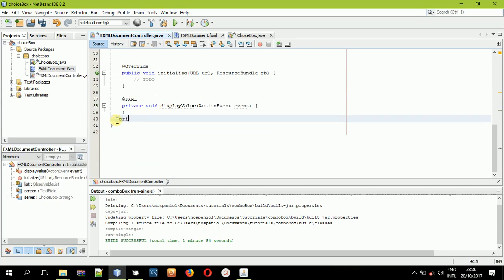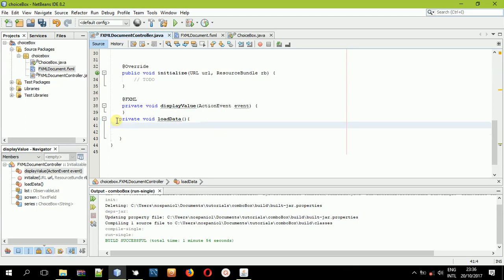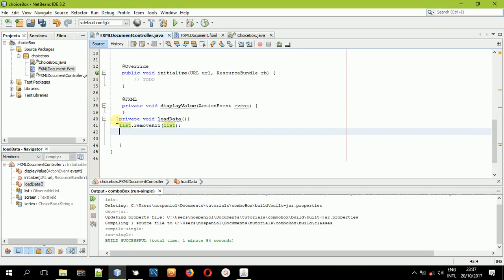We'll create a method with no return type and call it 'loadData'. Whenever you name a method, remember to call it something similar to what it is supposed to do. First, I'll remove everything that may be inside the observable list to avoid duplicate data being added to the same choice box. So list.clear() will clear everything inside the observable list.